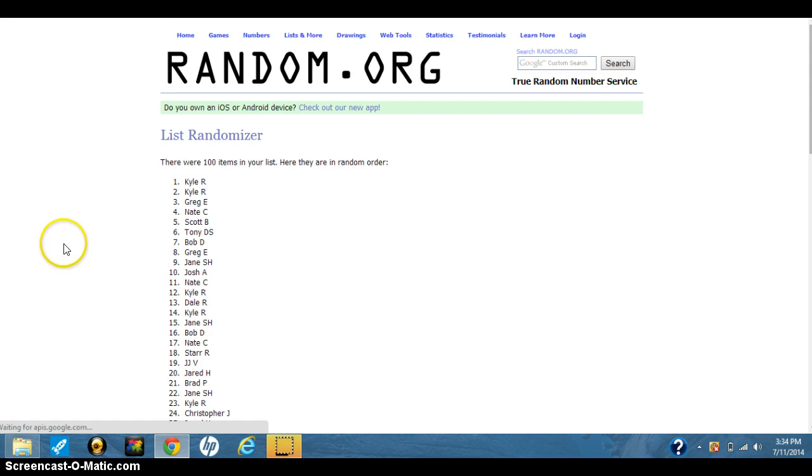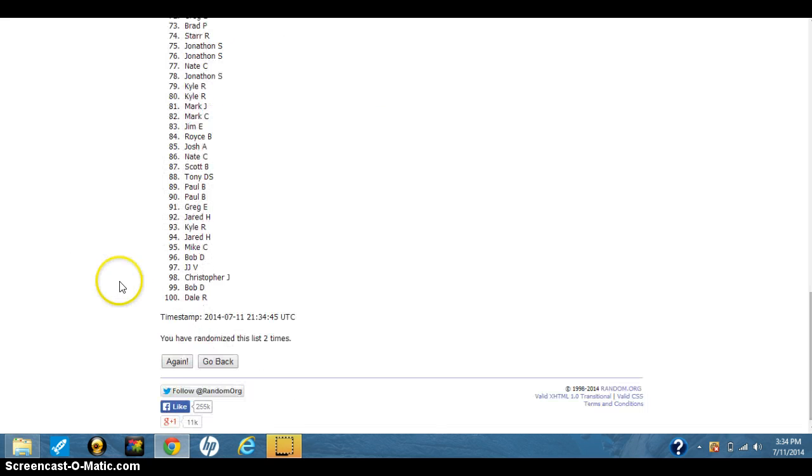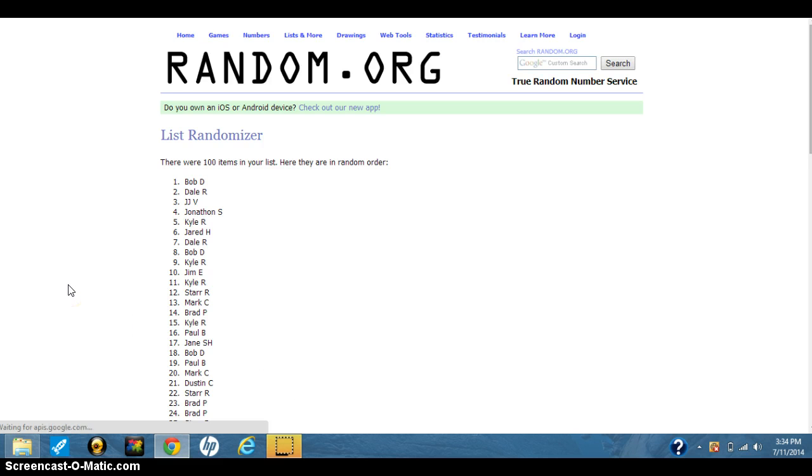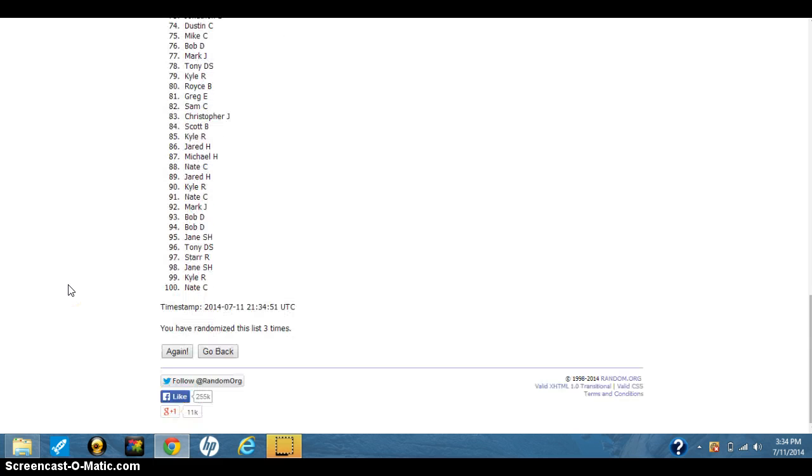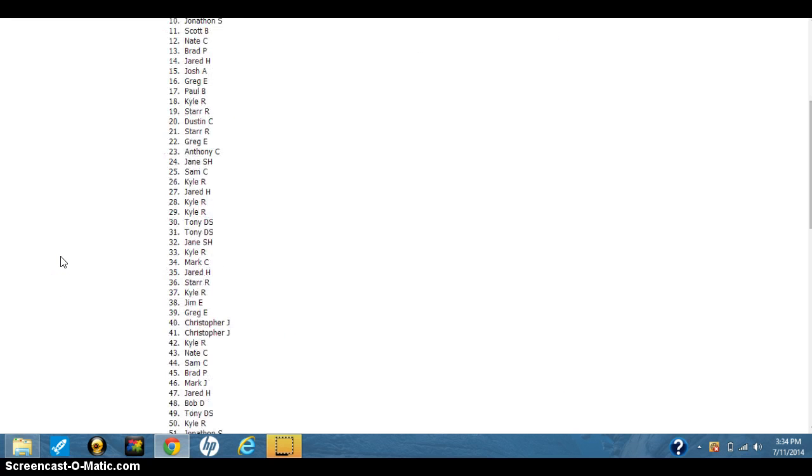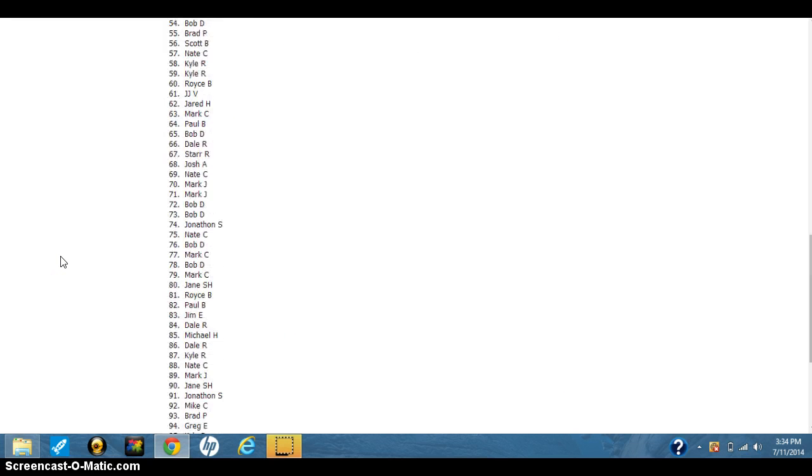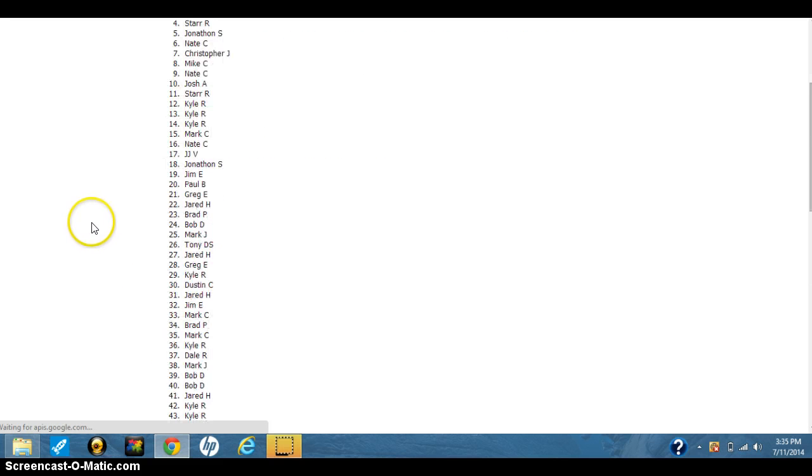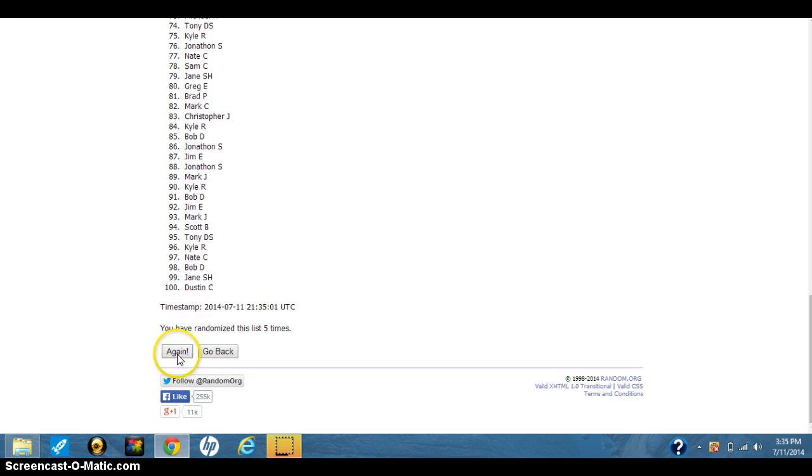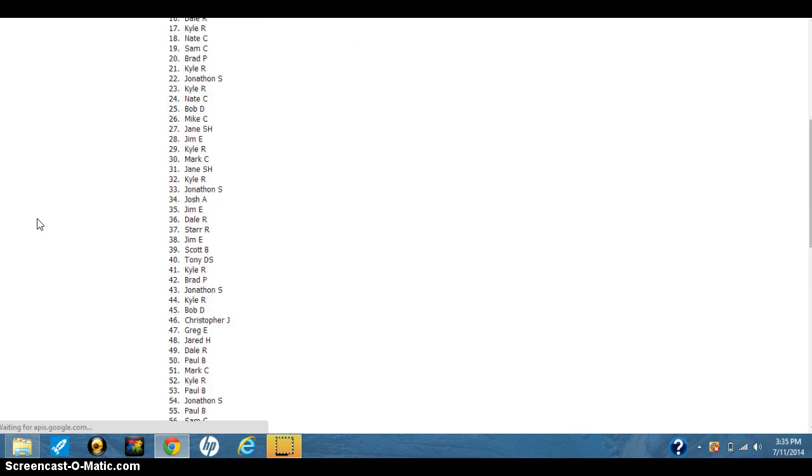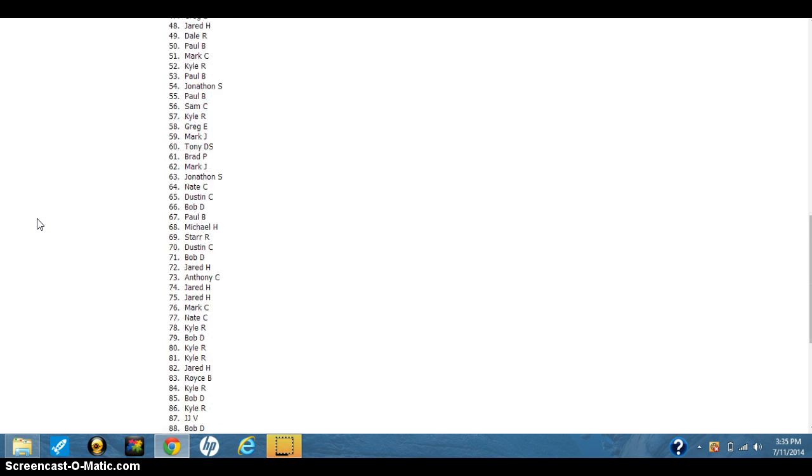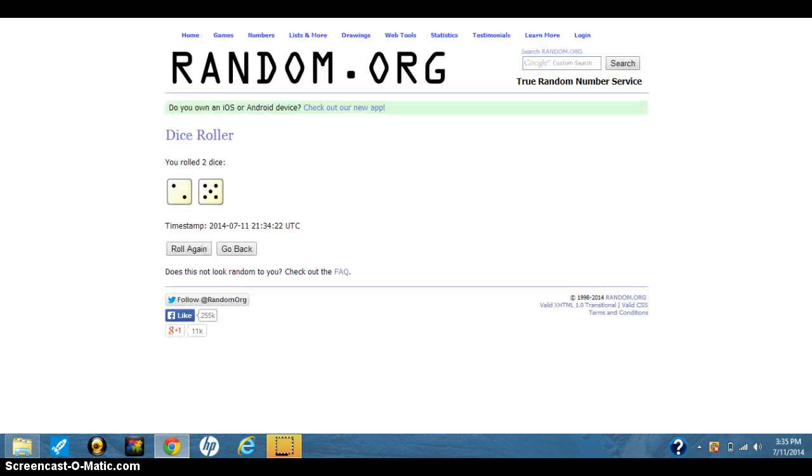2, Kyle on top. 3, Bob D. on top. 4, Jim E. on top. 5, Mike C. on top. 6, Jim E. on top, gone 6 times. Gone 6 times, show the dice again.